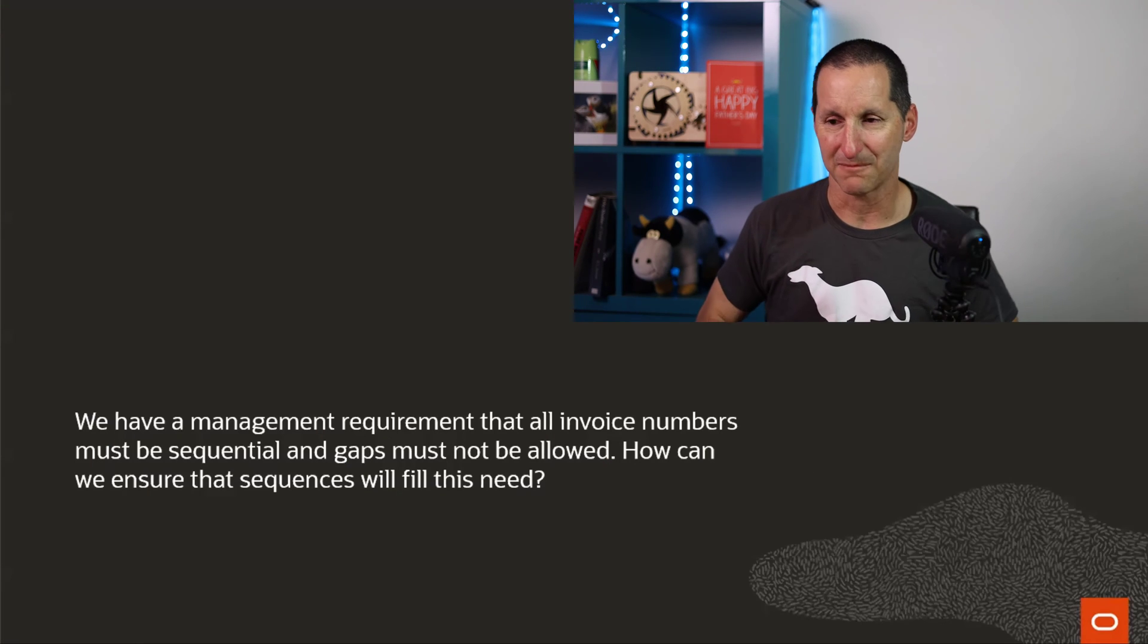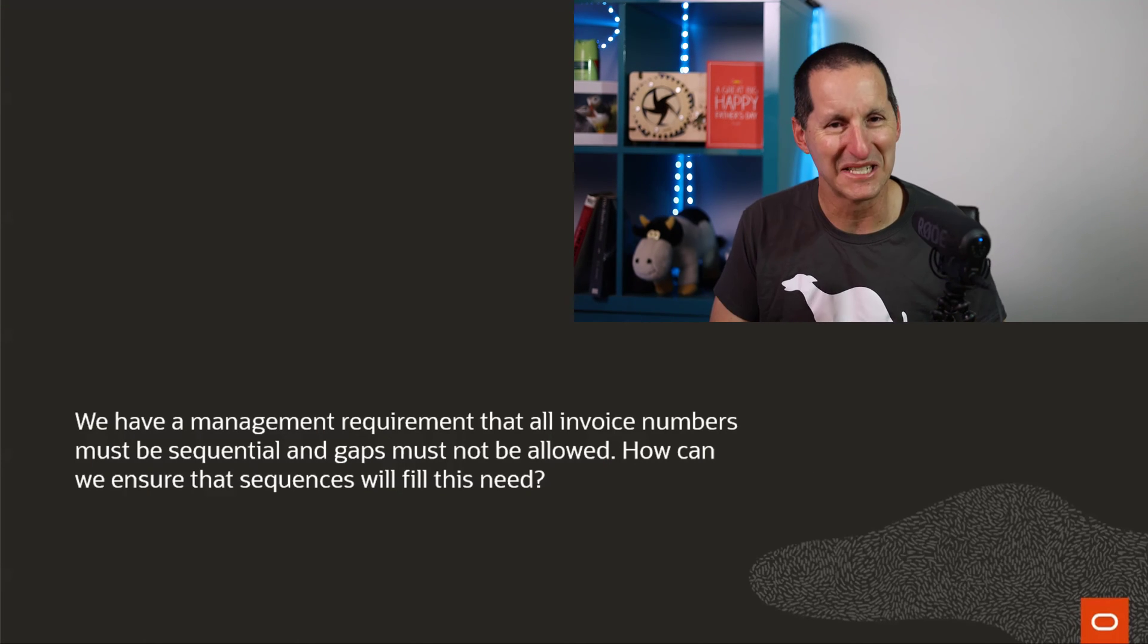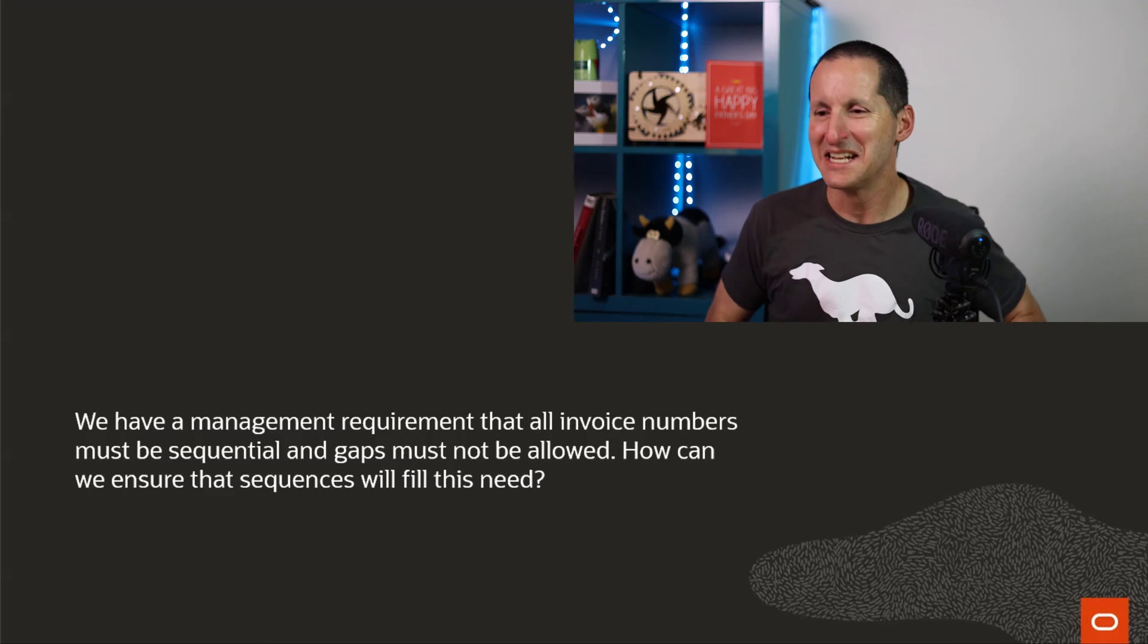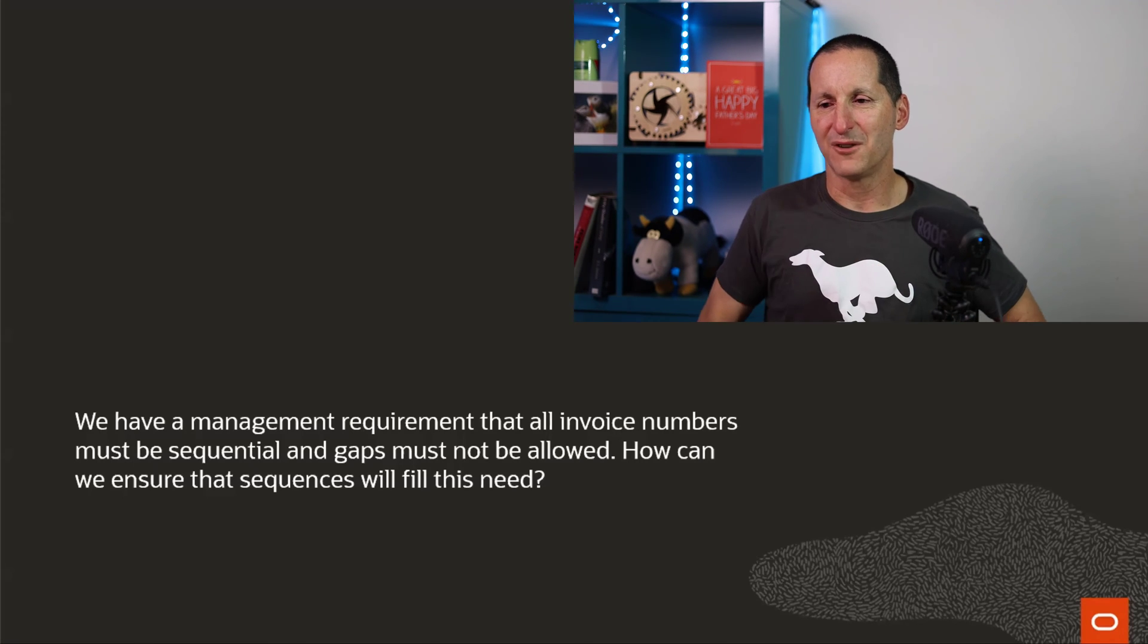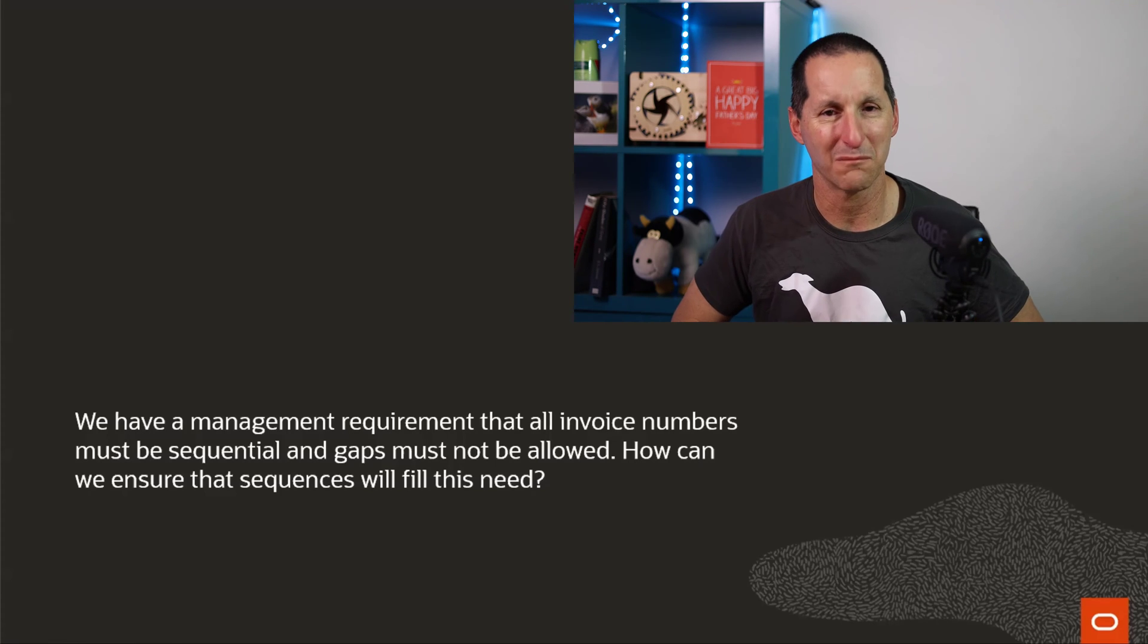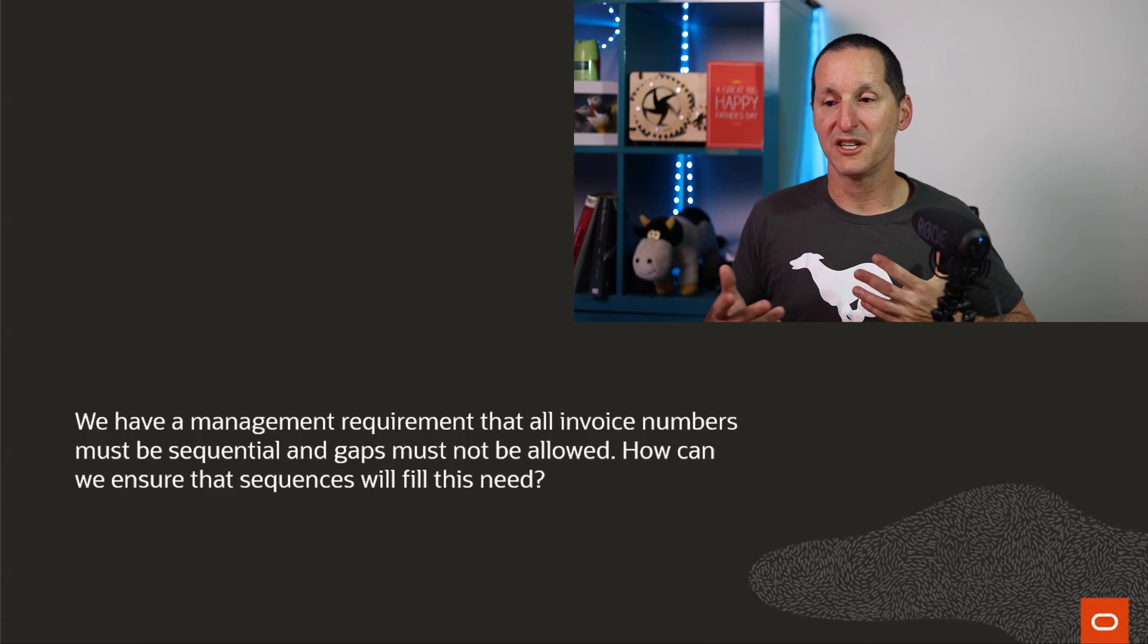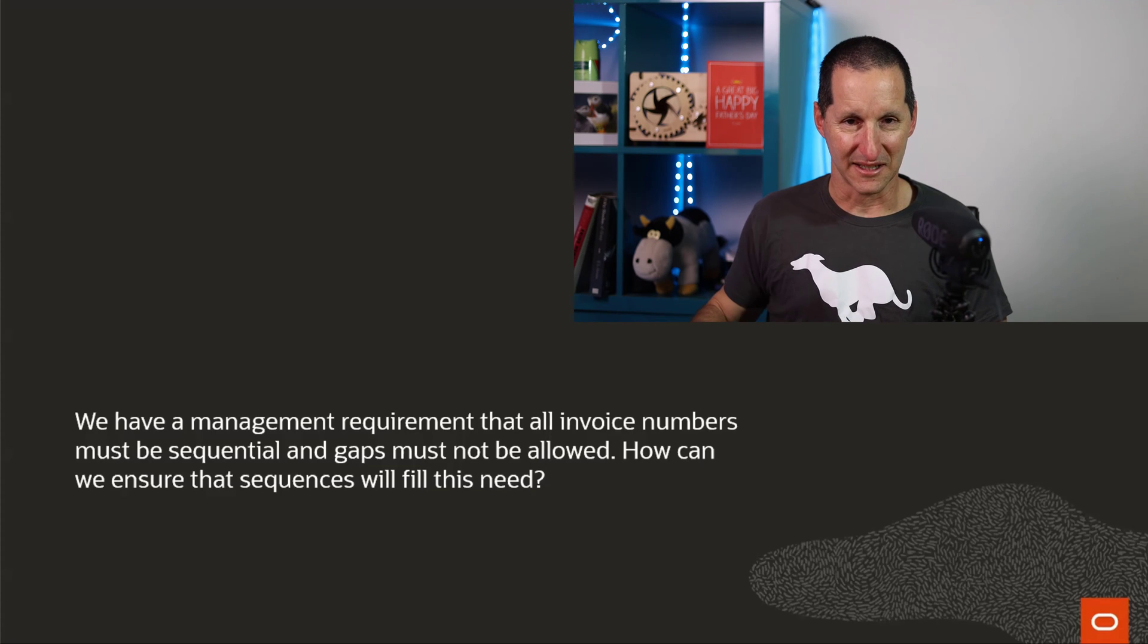So here's the question that came in. We have a management requirement, it's always a management requirement isn't it? We have a management requirement that all invoice numbers must be sequential and gaps must not be allowed. How can we ensure that sequences will fill this need?